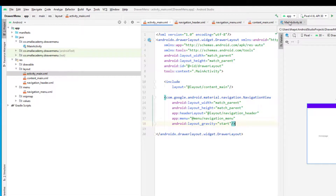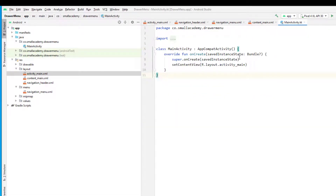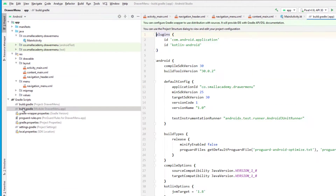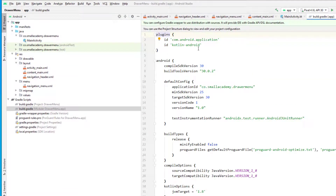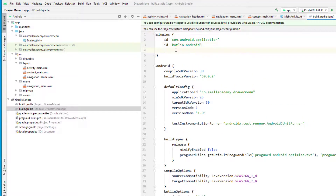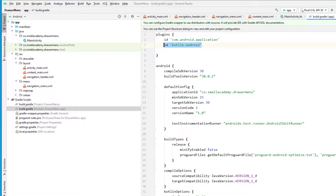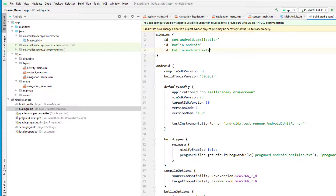Before working in MainActivity, I want to add the Kotlin Android Extensions plugin to the Gradle file. Copy and paste the plugin line and add 'kotlin-android-extensions', then sync the project.